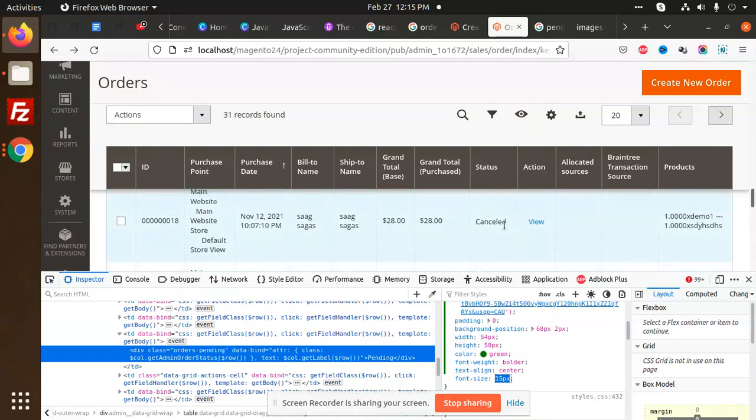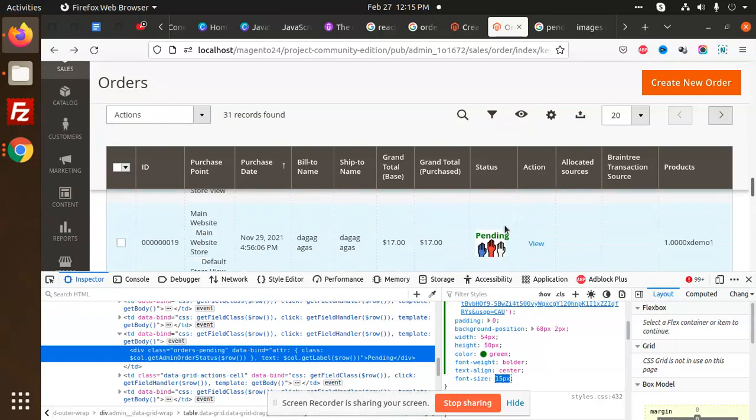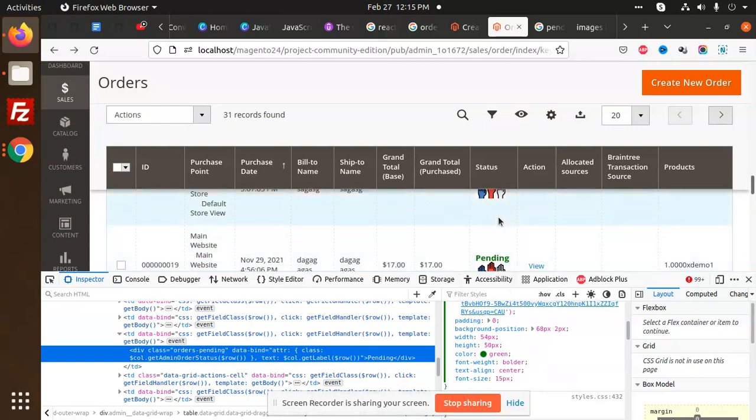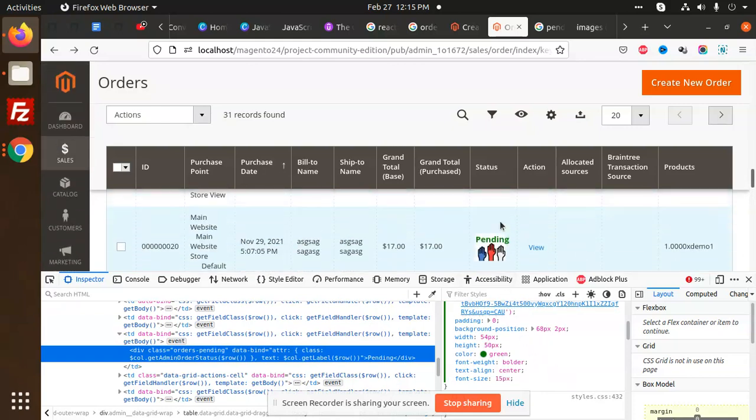That is too much. That is okay. See, all the pending status shows the pending icon correctly. Now it's looking nicer. We can also do the same process with this one. If you haven't seen my previous video, I will again explain how we are going to do this stuff.